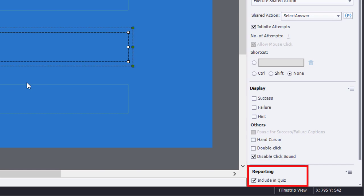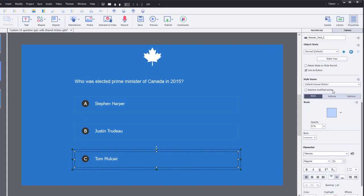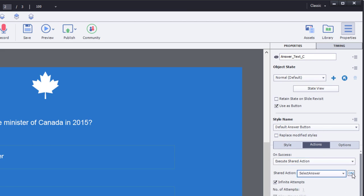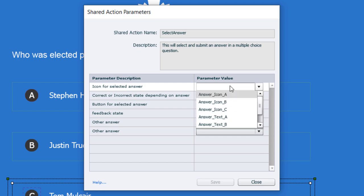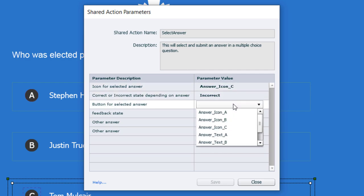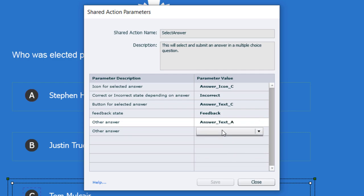I want to pause and remind you that you'll need to indicate which one is the correct answer by checking Include in Quiz in the Properties Inspector. Now we'll do the same for the last distractor — Tom Mulcair. Select the button, go to Actions, execute shared action, select select_answer, set up parameters: answer icon C, incorrect answer, button is answer text C, feedback state is feedback, other answers are answer text A and answer text B. Save that.